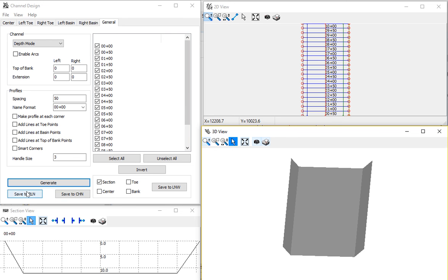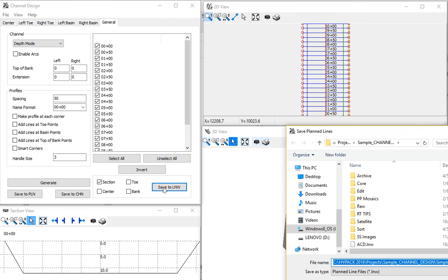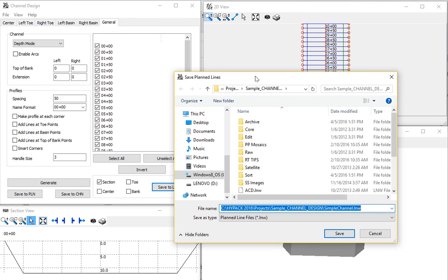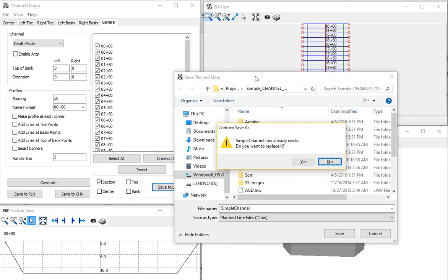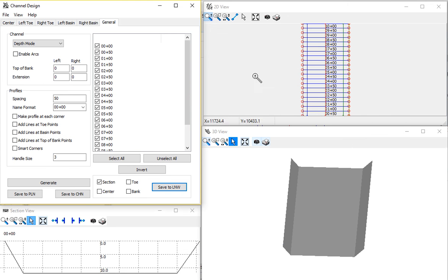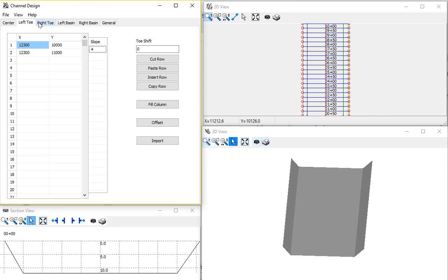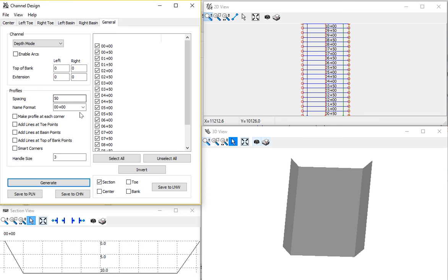When I am, I can go ahead and save that right to a plan line file. So I'm just going to give it a name here. Simple channel. Overwrite, yes. I could also save the information in the tables and all these spreadsheets to a HYPACK plan file. Save to plan. There's an option also to create a 3D channel out of this, but it's better to do that directly in channel design.